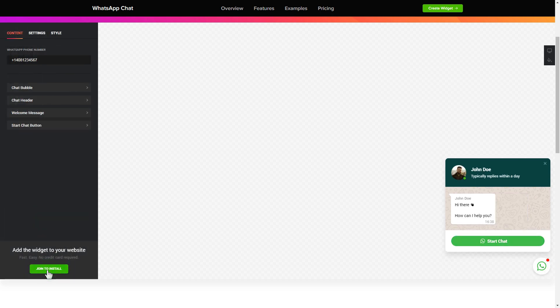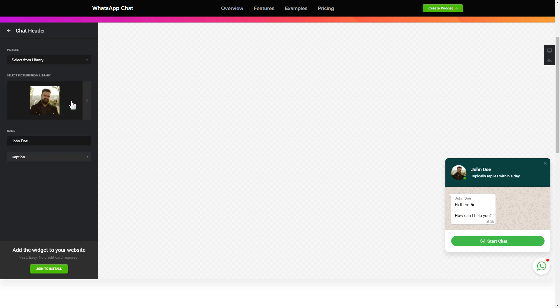To let your customers message you from the widget, enter your phone number to this field. Make the widget friendly. Add your name and picture in the chat header section.